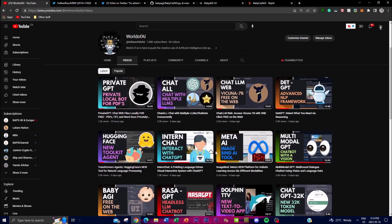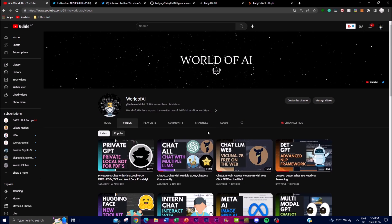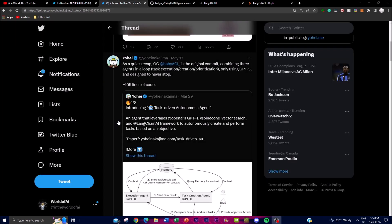If you haven't seen my previous videos, I'd highly recommend checking them out — there's a lot of valuable content. If you haven't subscribed, please do so, like this video, and follow me on my new Twitter page — link in the description below — where I'll be sharing the latest AI news. With that, let's get right into the video.